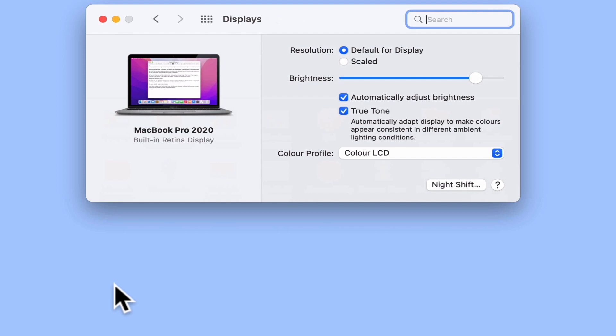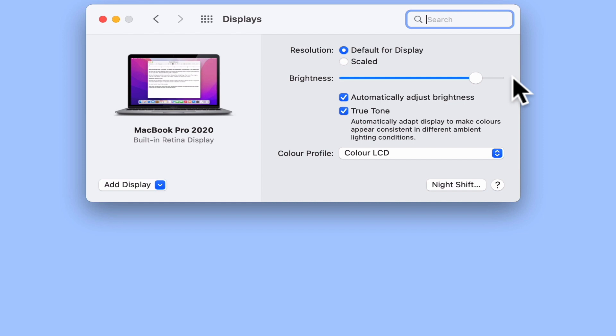Within Displays, there is an option to manually adjust your screen brightness. However, directly underneath Brightness, there is another option called Automatically adjust brightness.